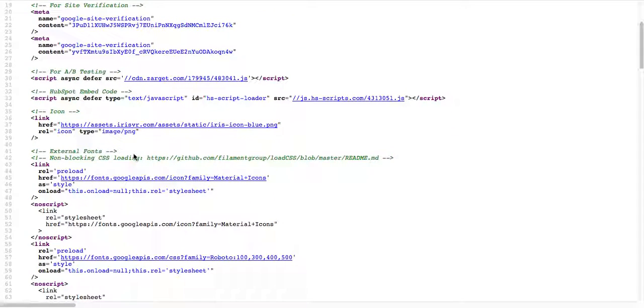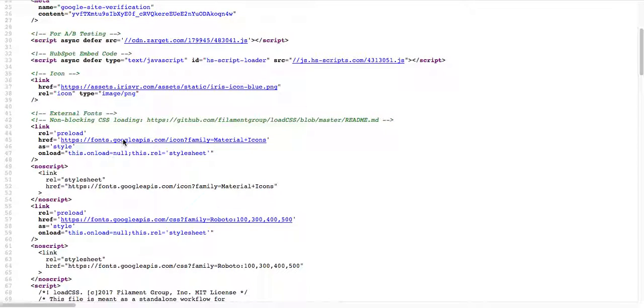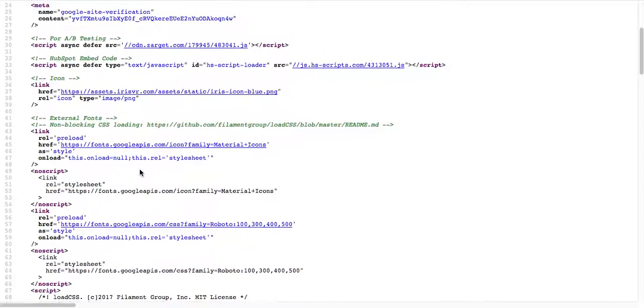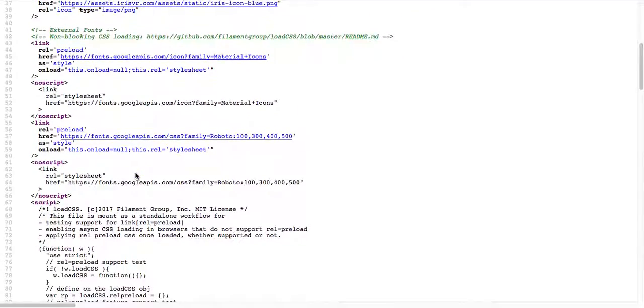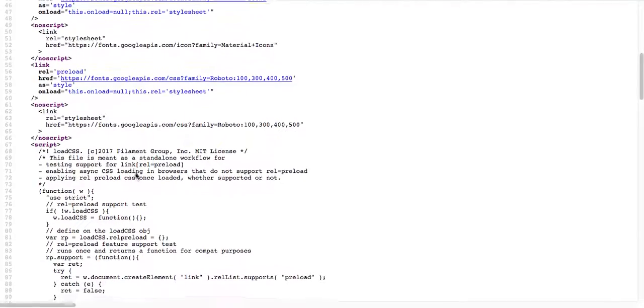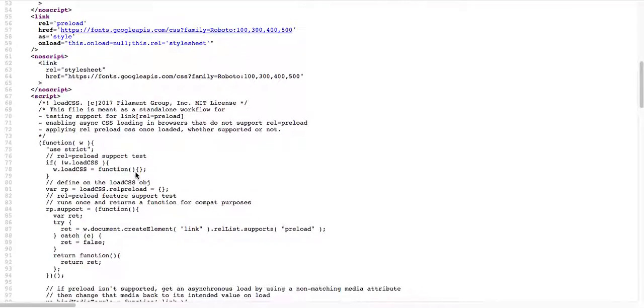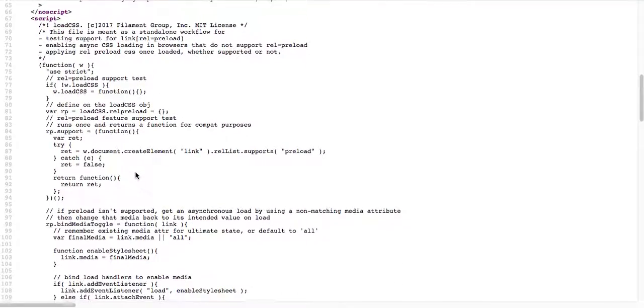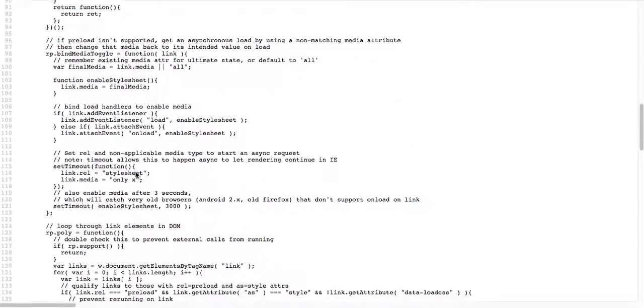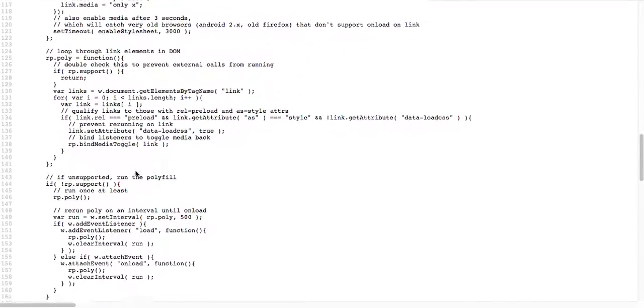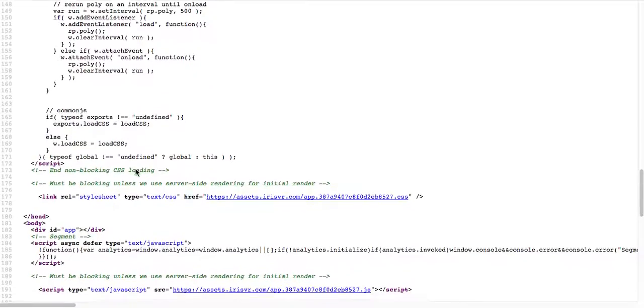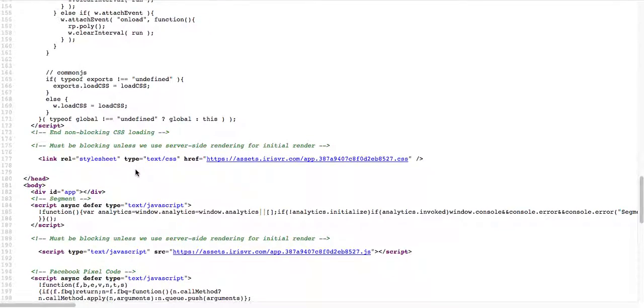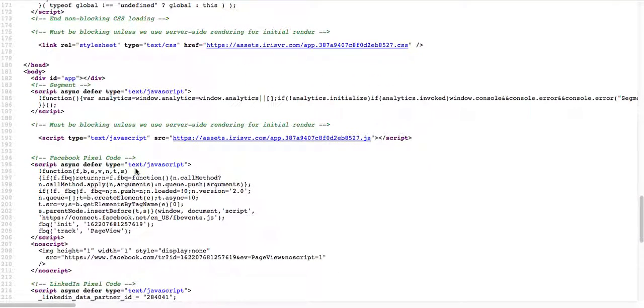I don't know what that is, but yeah that's a little bit about their code. I don't see anything else that's really stood out as we go along down the list. Okay, they're doing Facebook PPC.